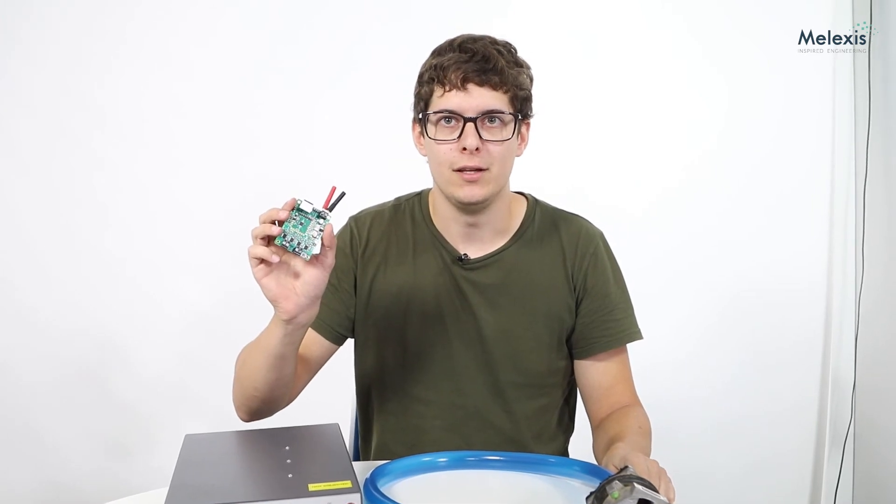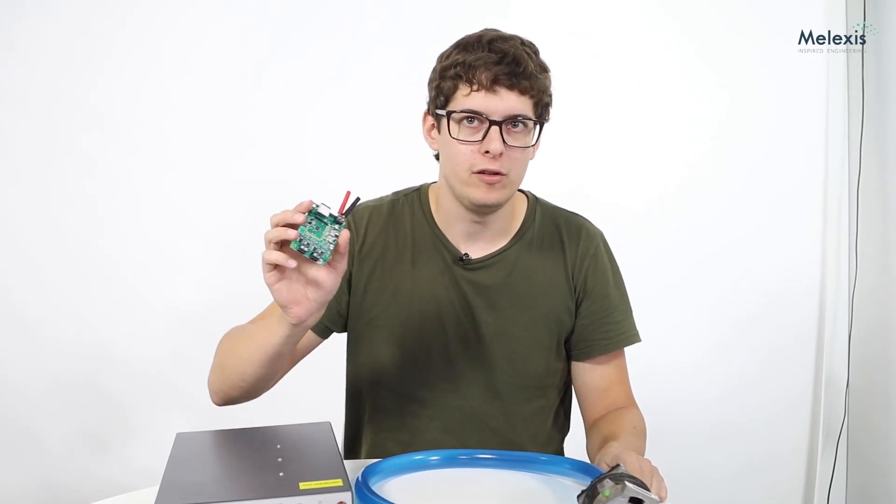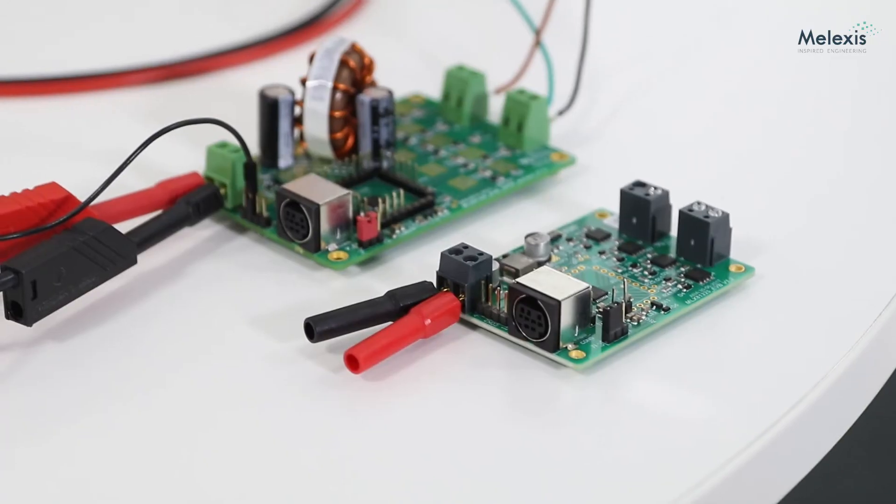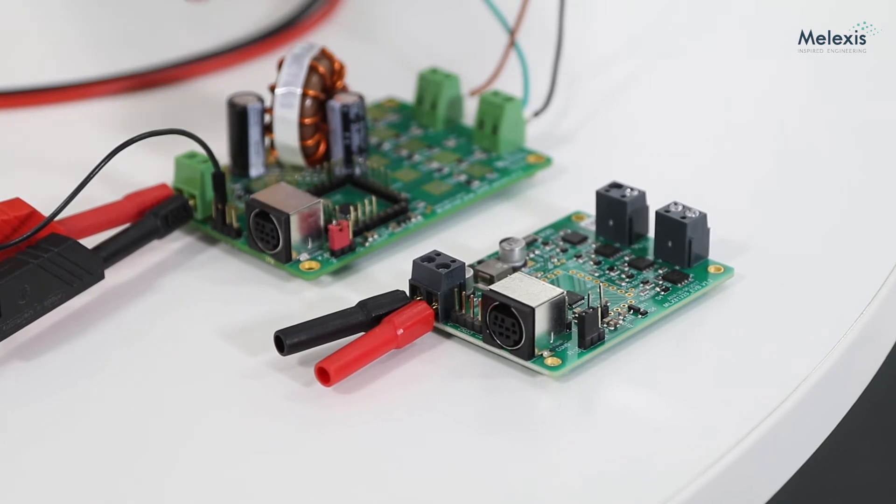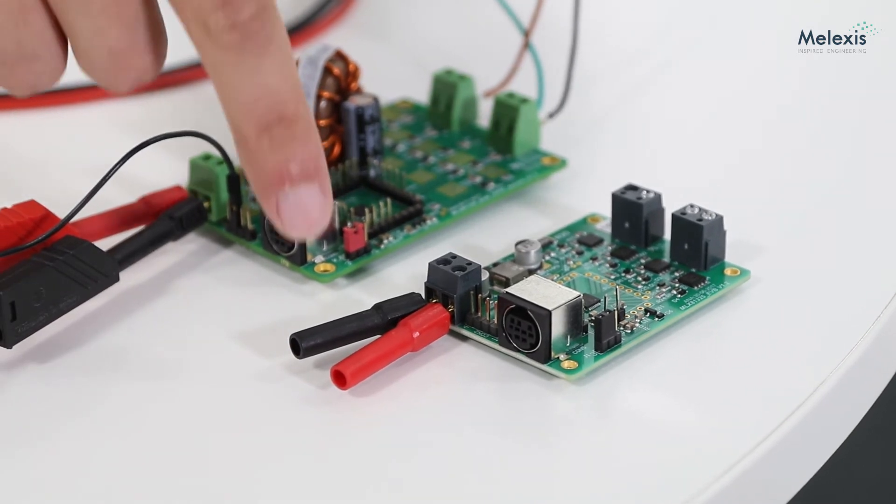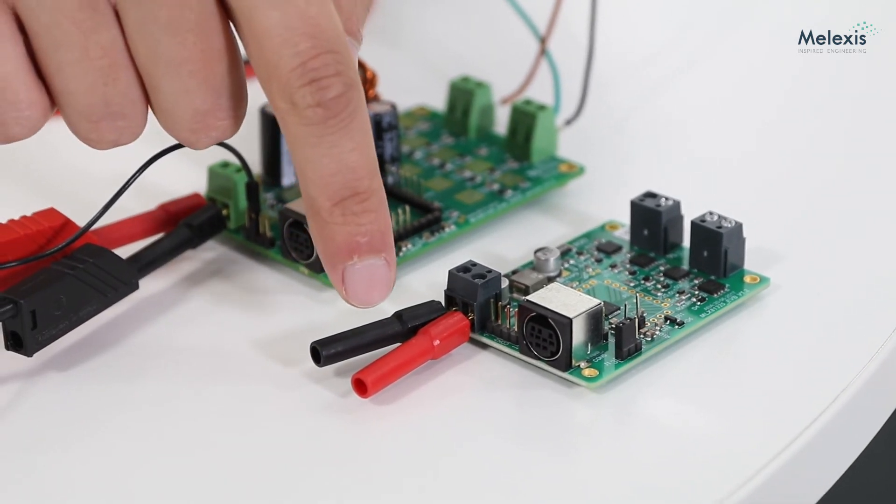This is the low power version of the 81325 EVB and the only difference between the high power EVB is that the supply connector is inverted.